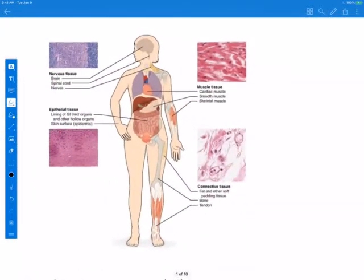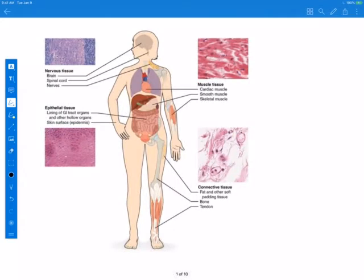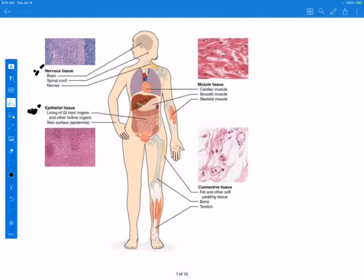The four principal or primary tissue types are shown in the image here. Nervous tissue is one — it includes the brain, spinal cord, and the nerves. Epithelial tissues create the skin surface and also line the GI tract organs and other hollow organs, and even make glands. The third type is muscle tissue, and there are basically three types: cardiac, smooth, and skeletal muscle. And also connective tissue.